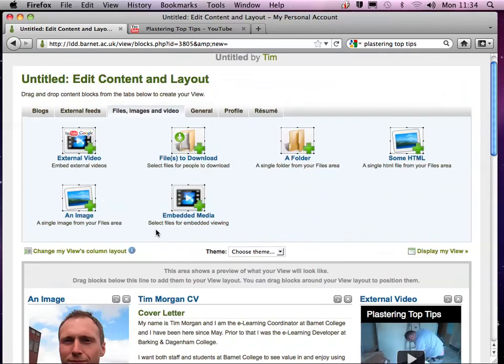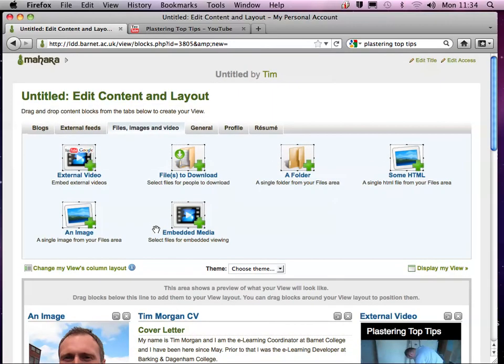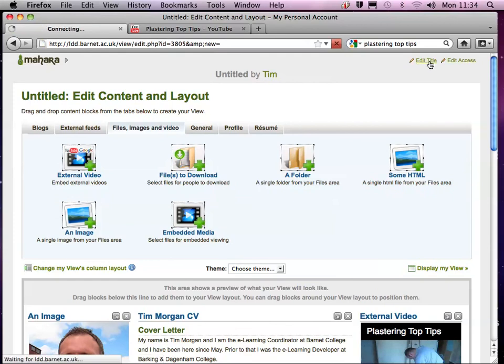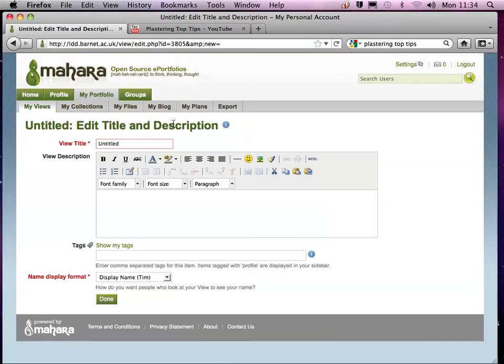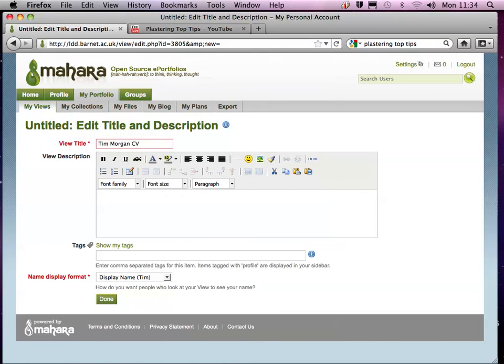And the only other thing I now need to do is to give my CV a title. So I'm going to give it a title as well, and again I'm going to call it Tim Morgan CV.